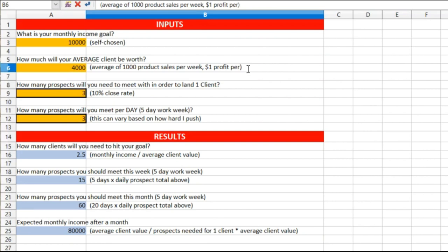That's very low, but just for numbers. How many prospects will you need to meet with in order to land one client? Three. Now at a ten percent close rate I'd have to meet with ten, but with three that's a seventy percent close rate, which is basically what you have in this business.